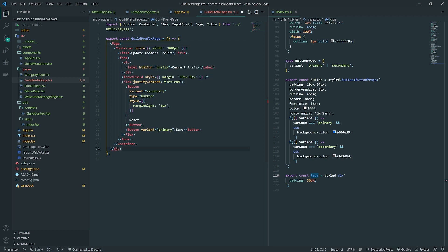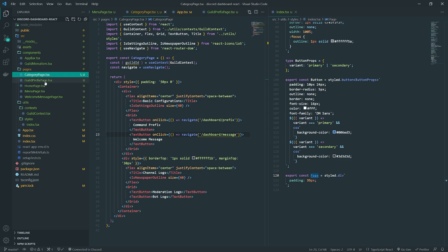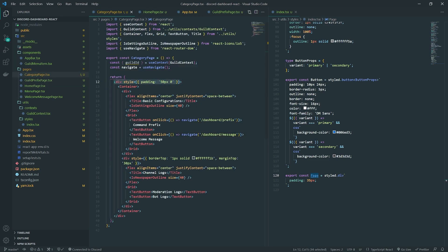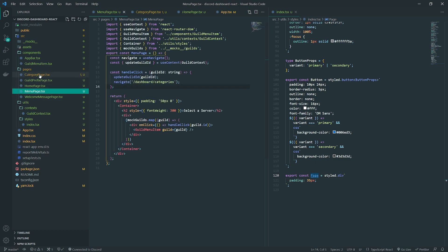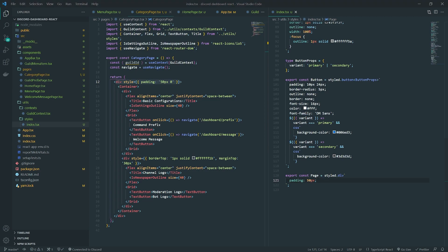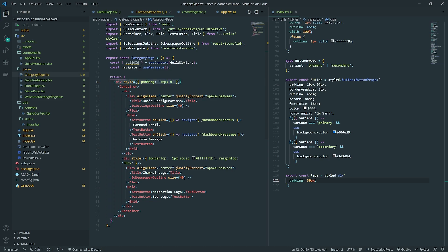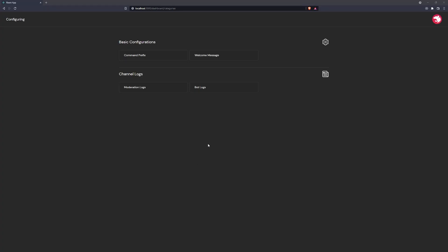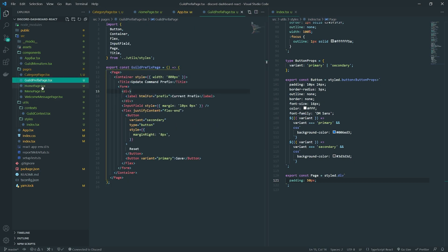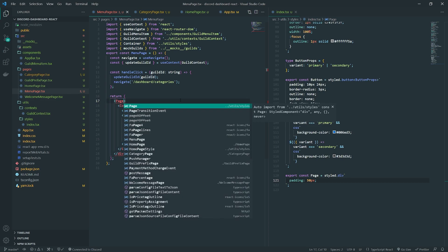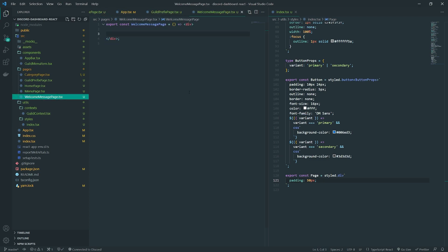That way, all our pages will look exactly the same. In the category page we had padding set to 50 pixels inline, so instead of having each page with different padding, we'll use this general Page component with consistent styles. Let me fix that — I'll remove the inline padding from the category page. The home page style I'll leave alone since that's different, and the menu page we'll update as well.